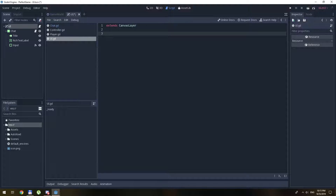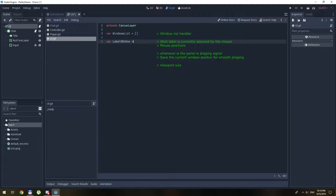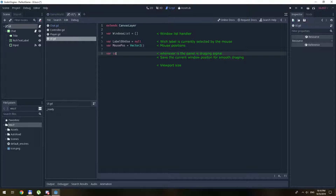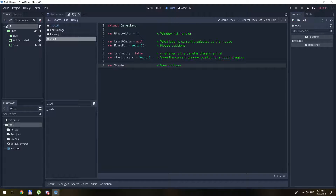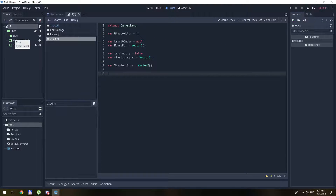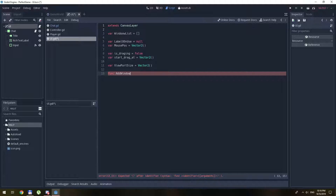Let's define a few variables. Let's create a function. With this function it basically adds to the database all the windows we have to drag and drop. It will initialize all the windows.